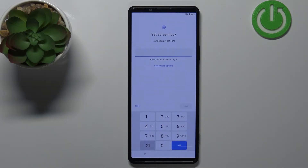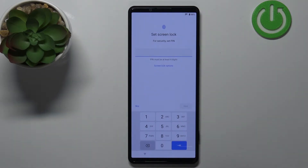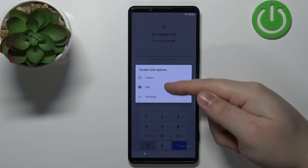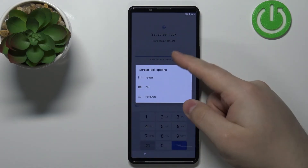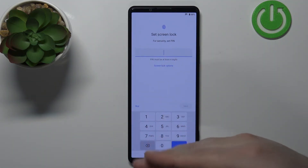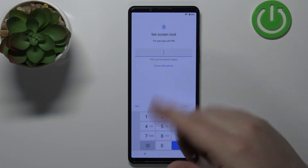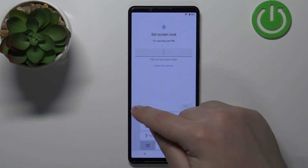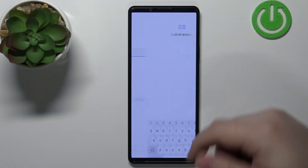Here we can set up a screen lock — protection for our phone. If you want a pin, pattern, or password, tap on Select Screen Lock Options, choose the type, enter and confirm it, then tap Next. I'm just gonna tap Skip to skip this step, and then tap Skip again.